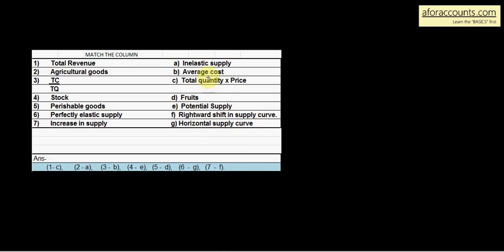Exam में आपको Column B में ज़्यादा options भी दे सकता है — more than 7. यदि यहाँ 5 है तो यहाँ 8 दे सकता है, so that आप last से tick करने का फंडा नहीं बैठाओ। So you should be clear with your concepts. Don't mug up, समझो। बाद में वीडियो देखो and then match the column is an easy thing.